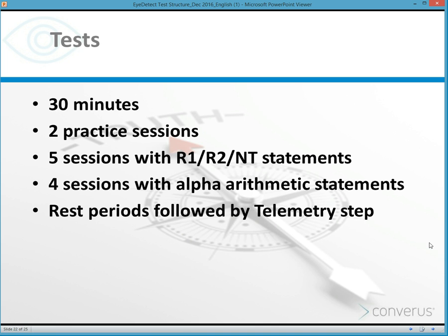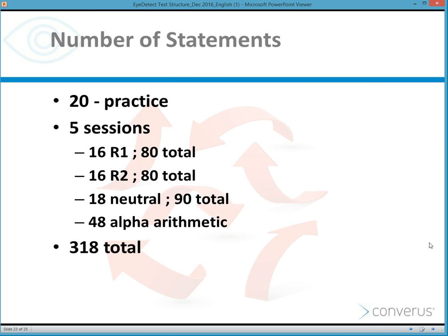Because if an examinee begins to implement a countermeasure such as squinting or looking away, iDetect can determine that they're doing this. The test takes 30 minutes — nine sessions of questions, a break between each session, and two practice sessions. All in all, there are over 300 statements or questions.